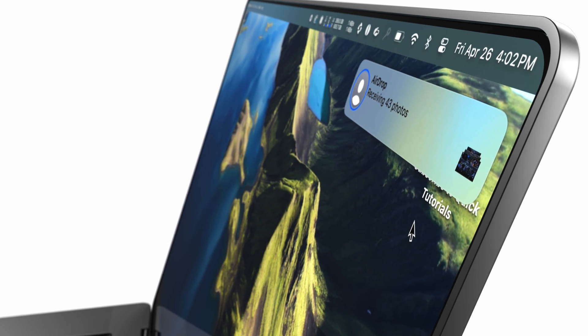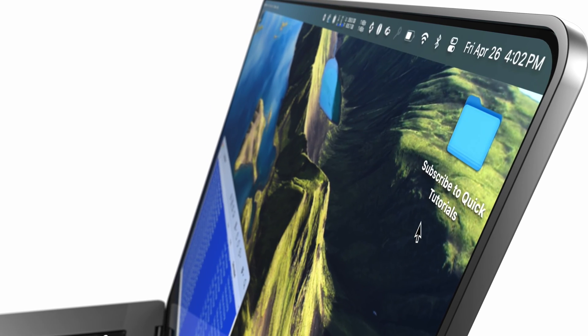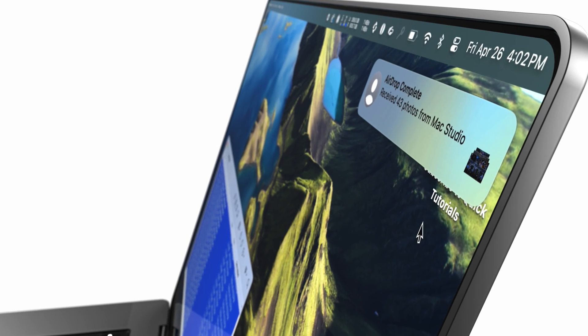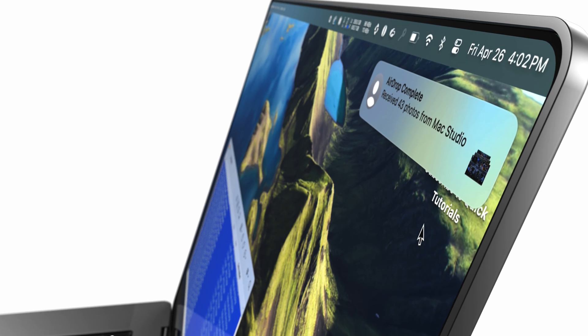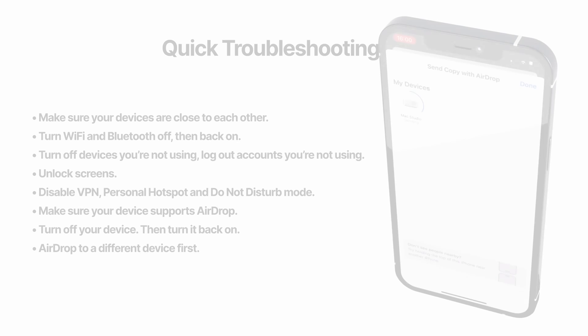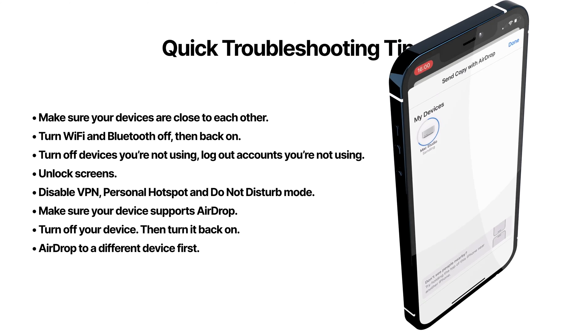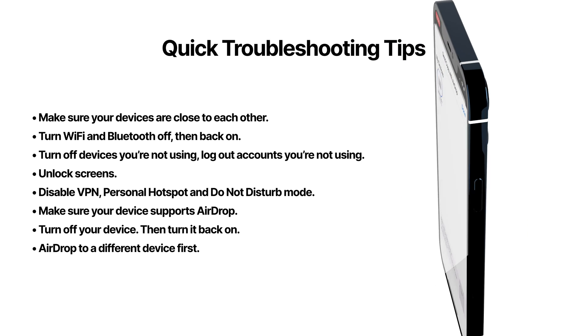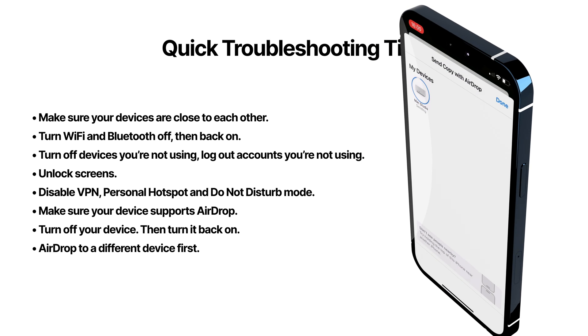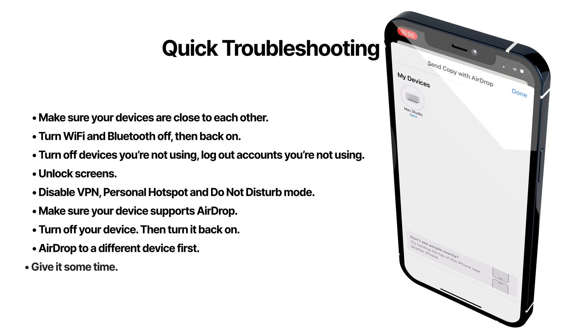Sometimes I'm trying to AirDrop something from my phone to my computer and nothing works. I've noticed I can work around this by AirDropping from my phone to my iPad first, and then from my iPad to my computer. It's annoying, but it's one solution when nothing else works.